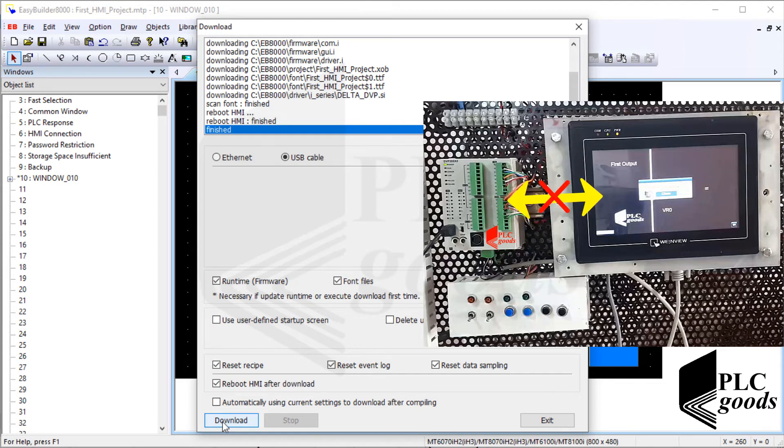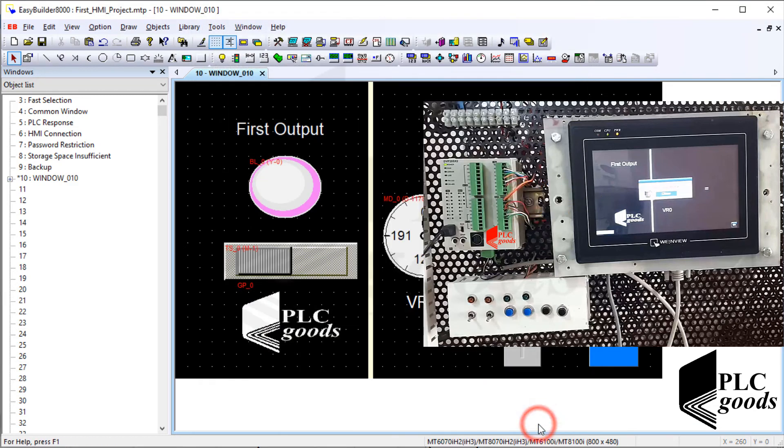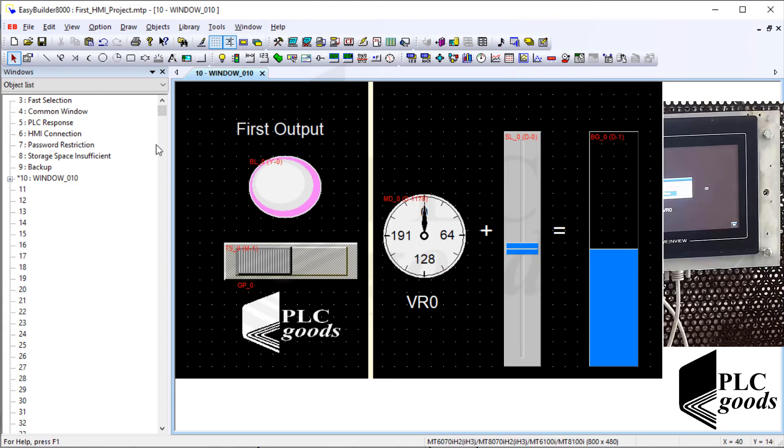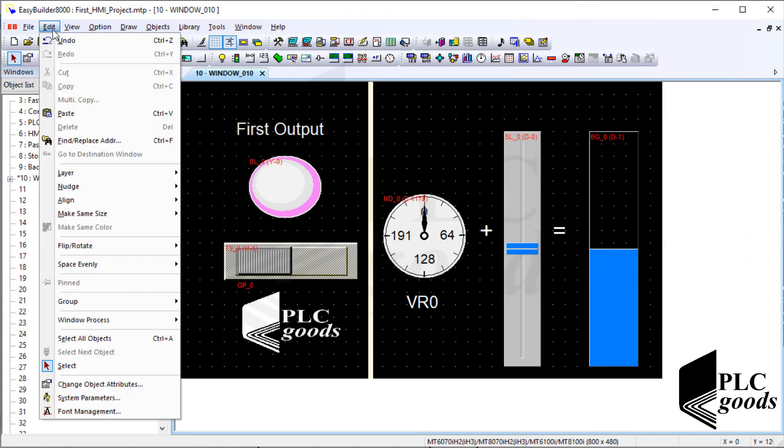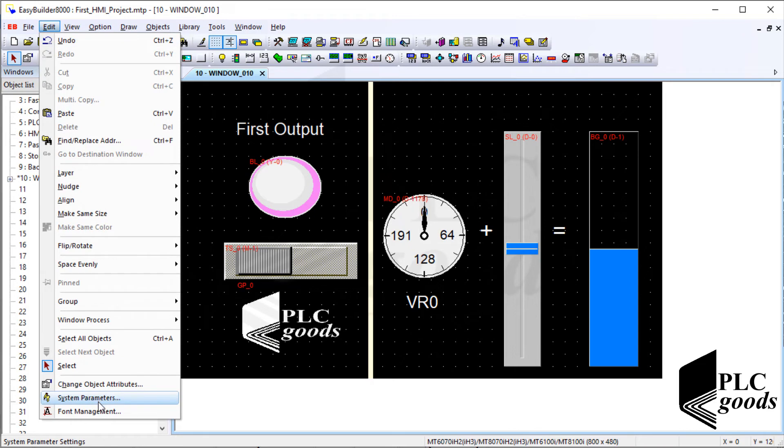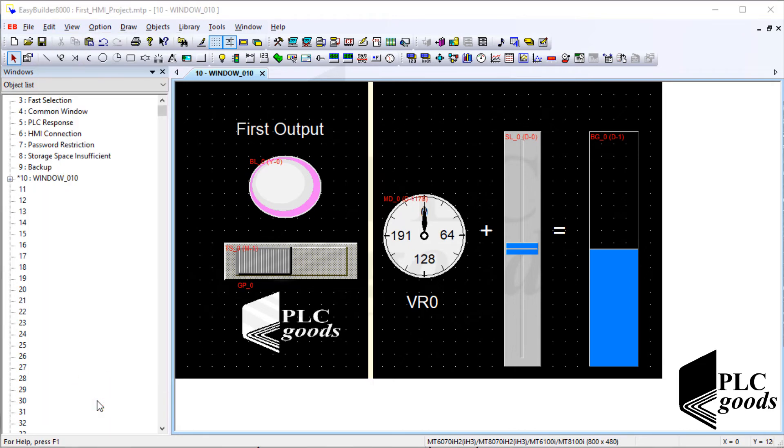Therefore I conclude the connection setting between my HMI and PLC is not correct. So let me open the system parameters settings window and modify the connection settings.